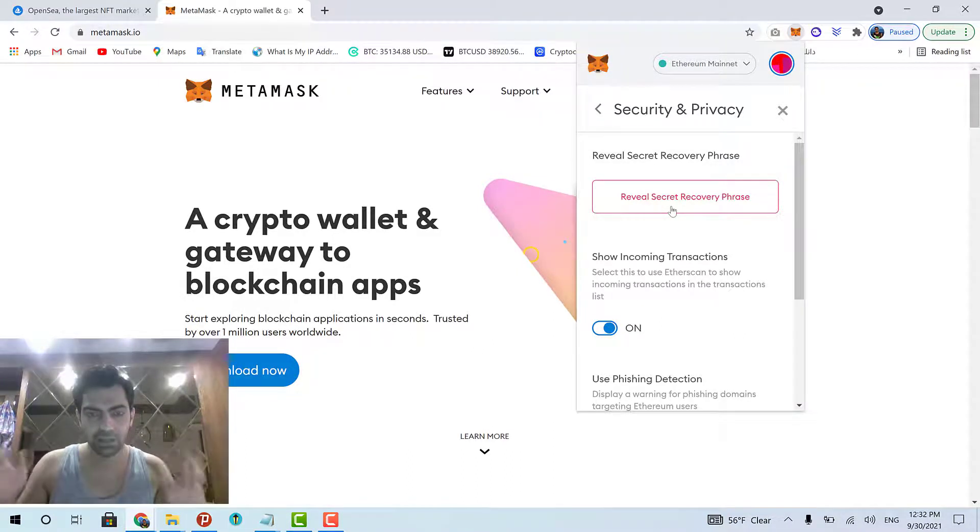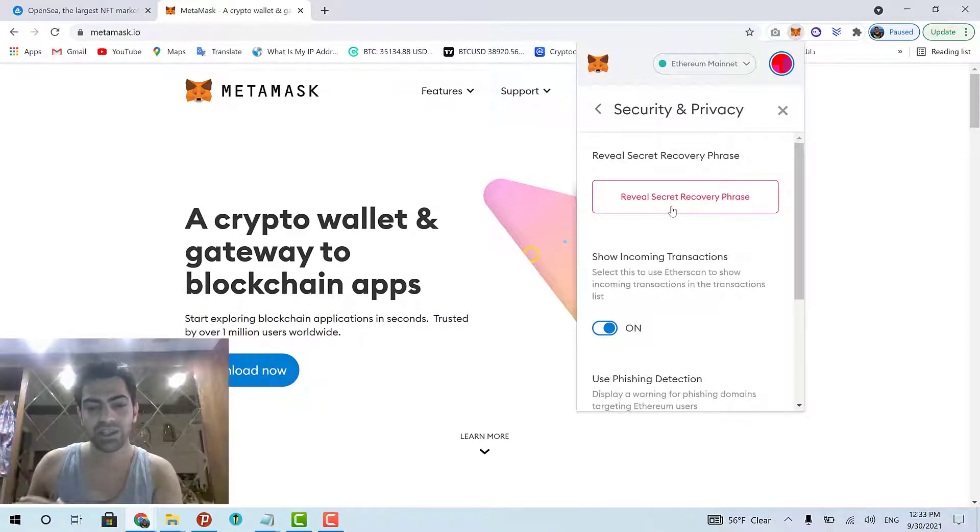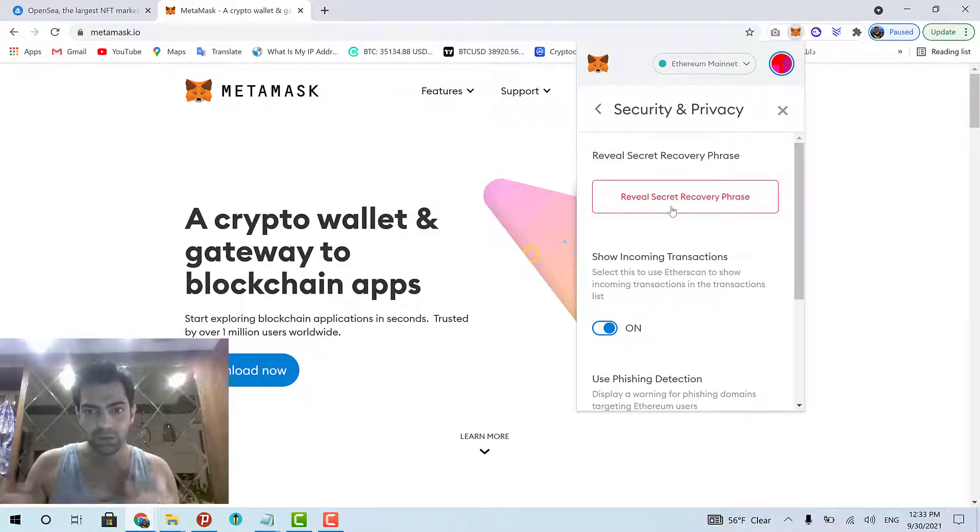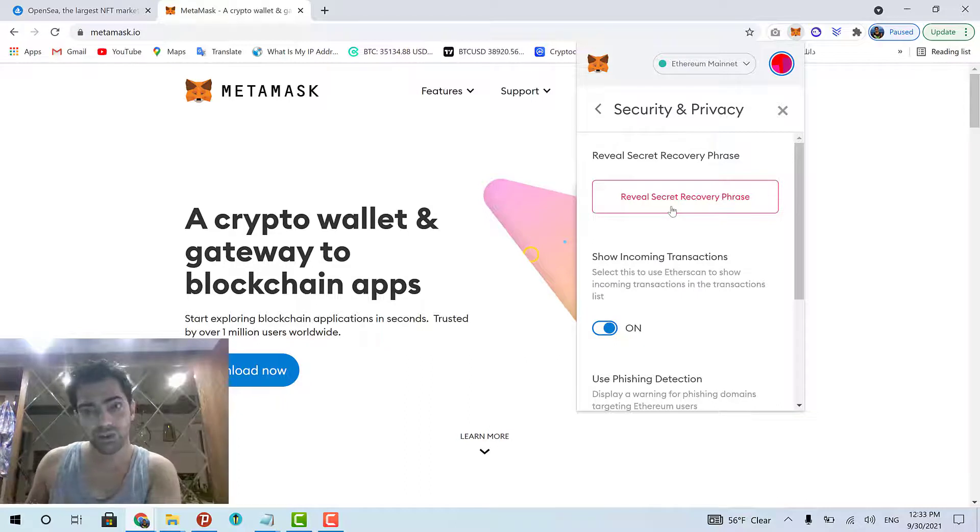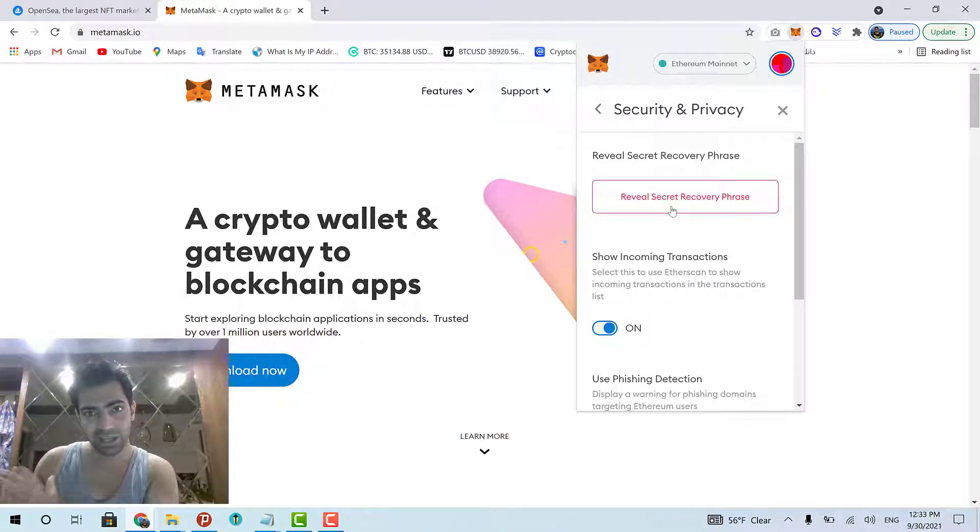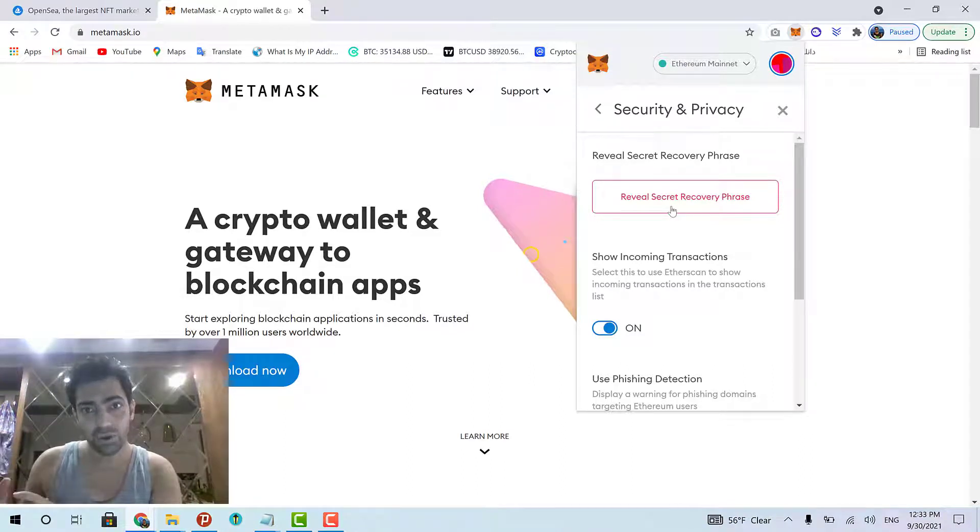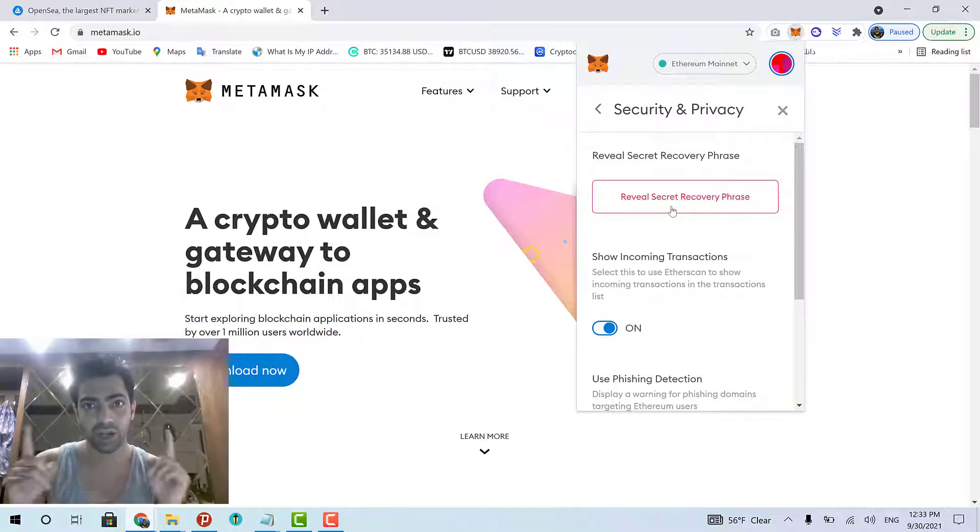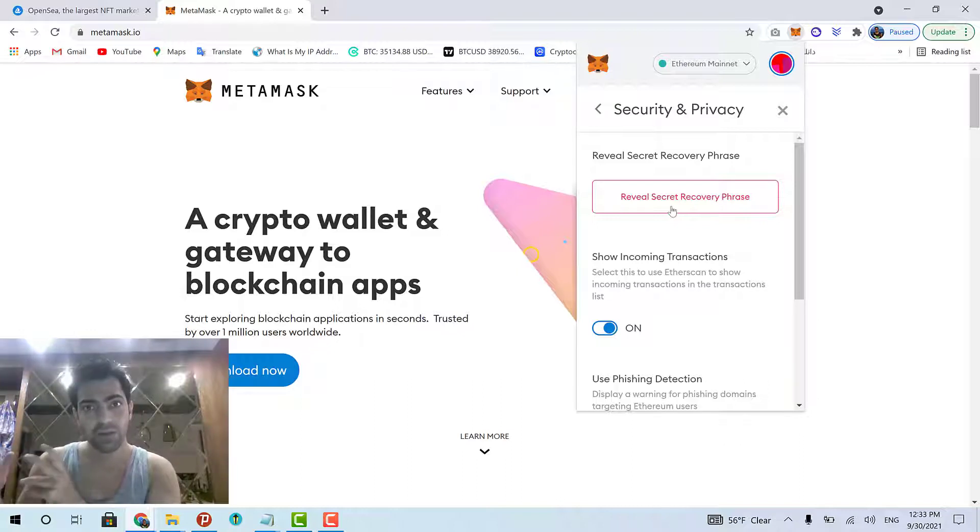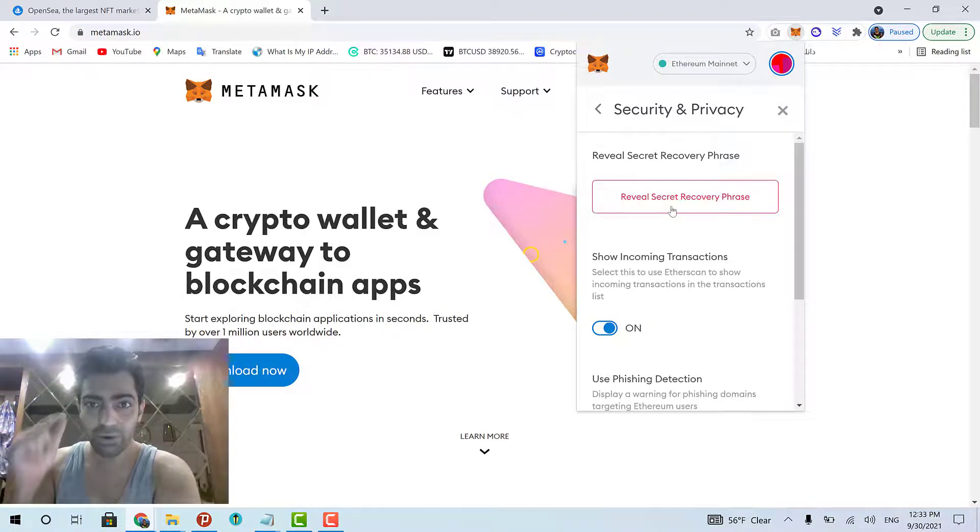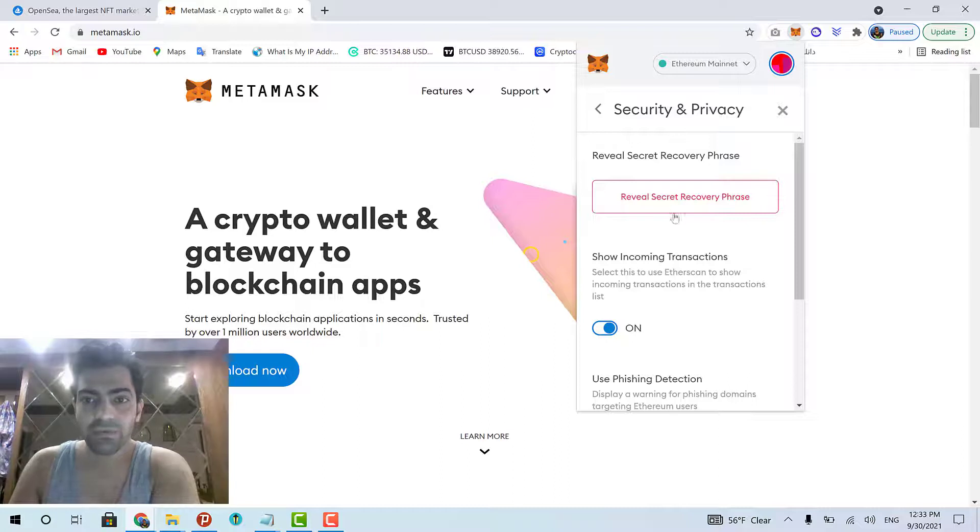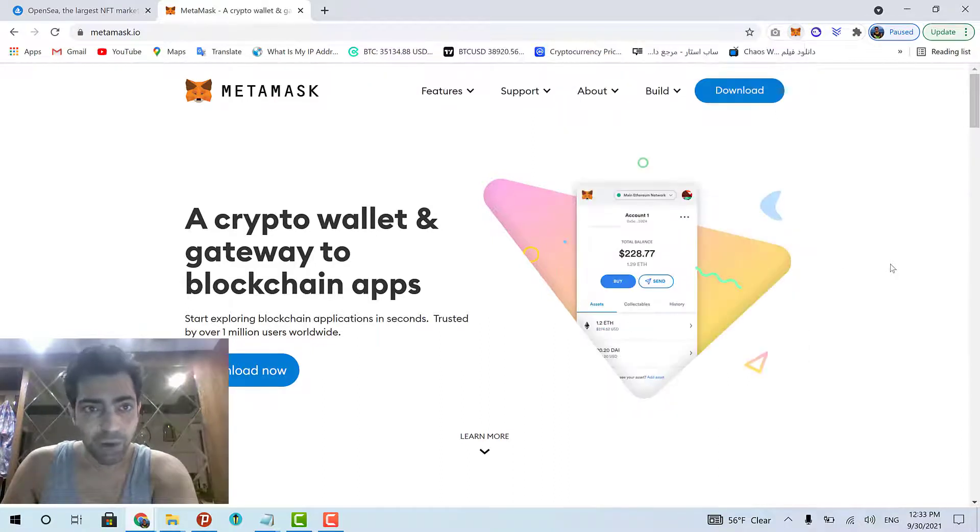Because every cryptocurrency wallet provides you a recovery phrase, which is usually a 12-word phrase. You have to keep that somewhere safe and usually out of the digital space because digital devices may get hacked. Because that recovery phrase is actually your money. It is the password to your digital wallet. If you lose it, you lose your money. I mean, the money and the cryptocurrencies that are inside your digital wallet. That's it.